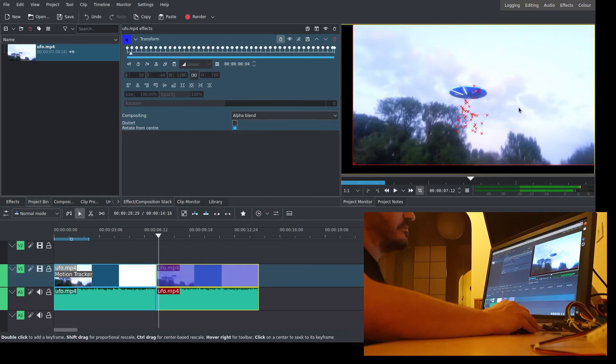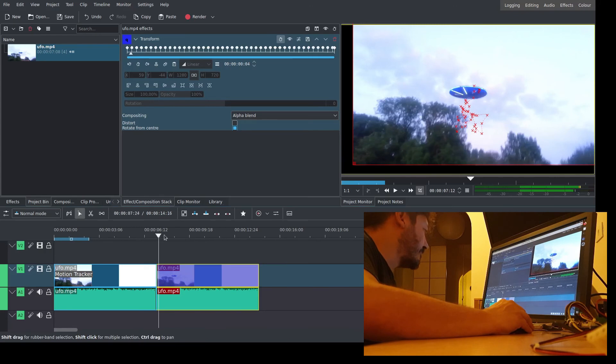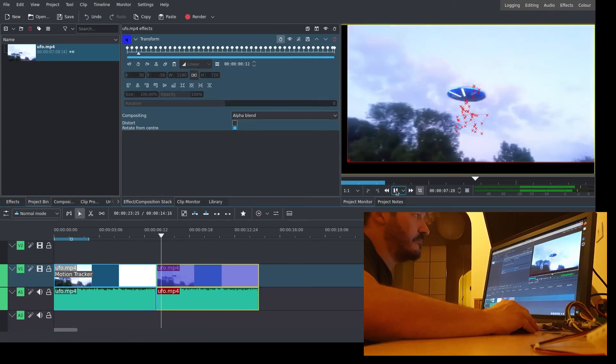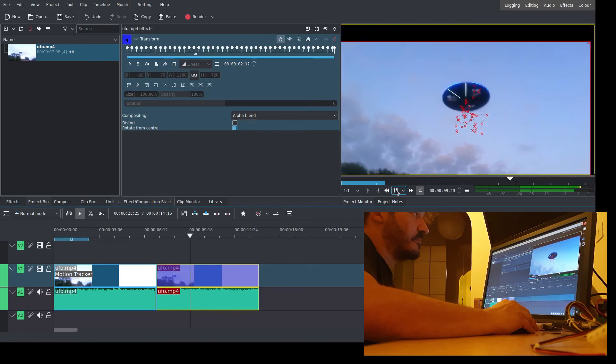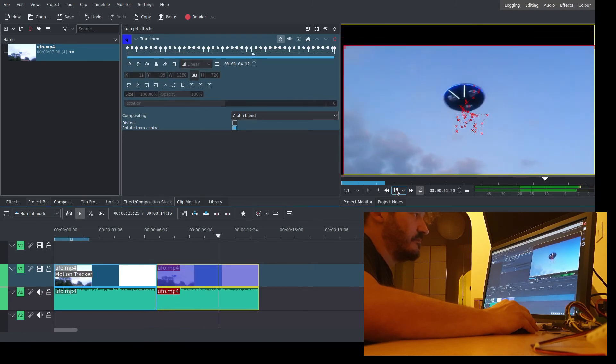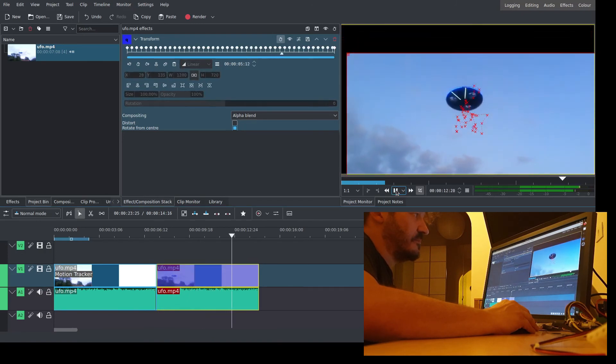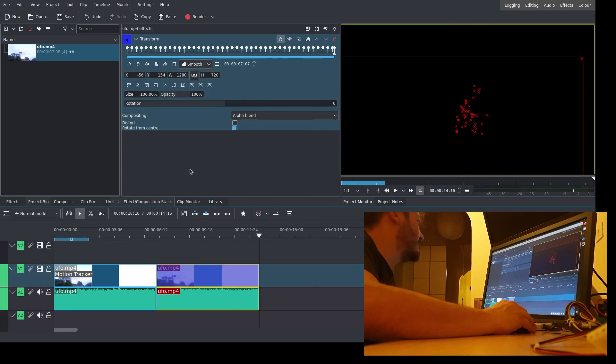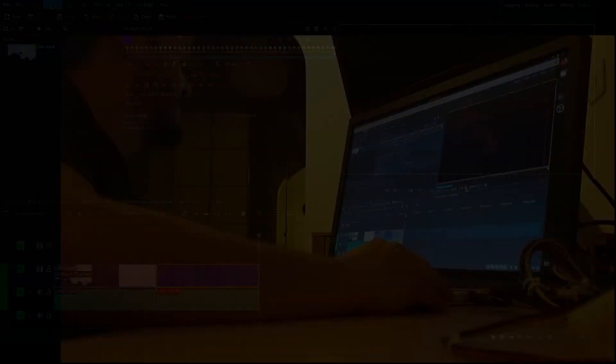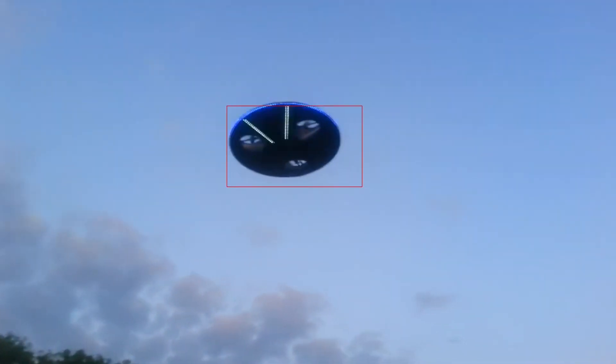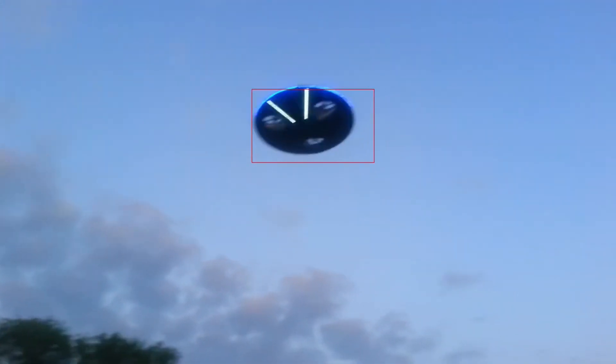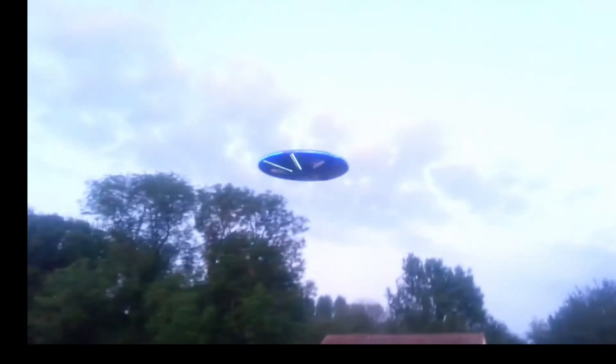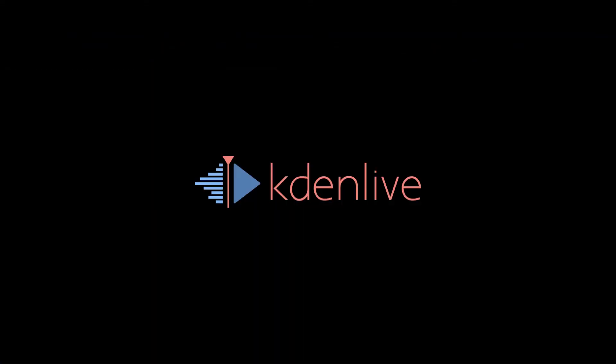And now we have the object on the center of the screen. Let's see. Very nice. Thank you very much.